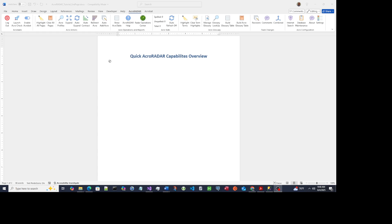ACRORADAR was built to solve a problem I faced for years: tracking acronyms in massive, complex documents while working on the Tomahawk cruise missile system. In this video series, I'll walk you through everything from setup to advanced features so you can put it to work in your own writing. This first introductory overview will show you the power of what ACRORADAR can do for you. So let's get started.